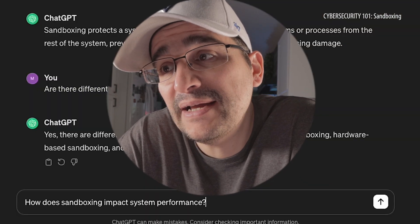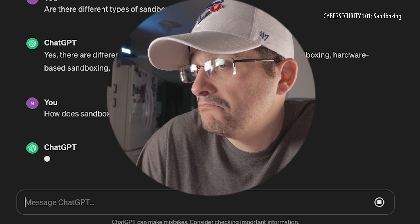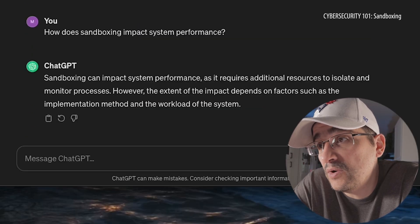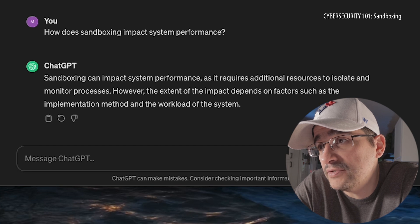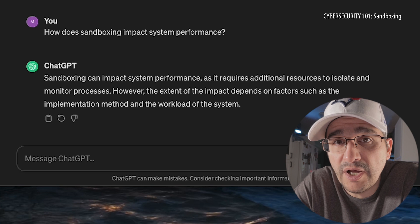How does sandboxing impact system performance? Sandboxing can impact system performance as it requires additional resources to isolate and monitor processes. However, the extent of the impact depends on factors such as the implementation method and the workload of the system. So the bigger it is, the more it's going to impact it; the smaller it is, you're probably not going to notice it. I like how it just isolates it from everything — I'm assuming it makes the process feel like it's actually doing what it's supposed to be doing, but it's really just being monitored and observed.